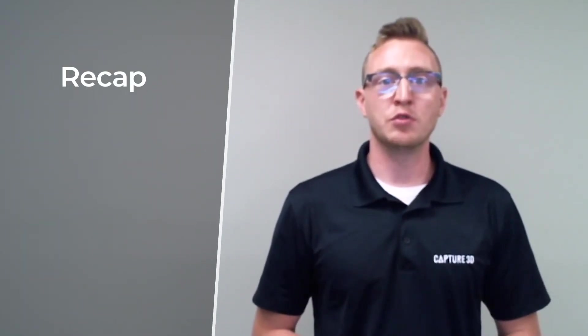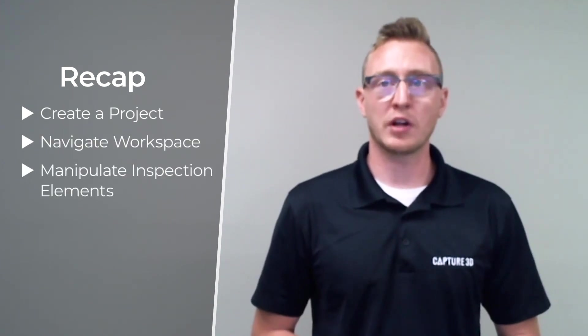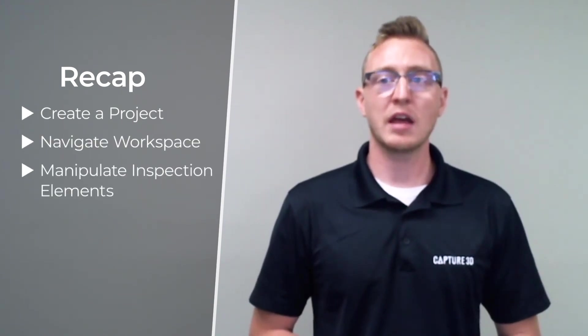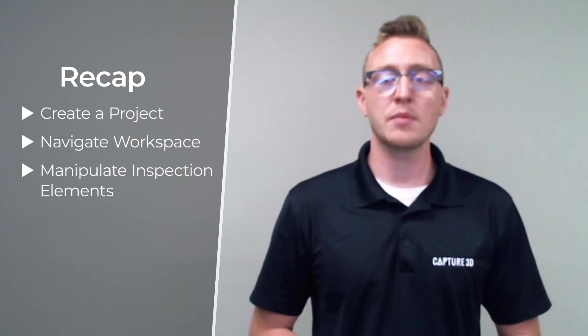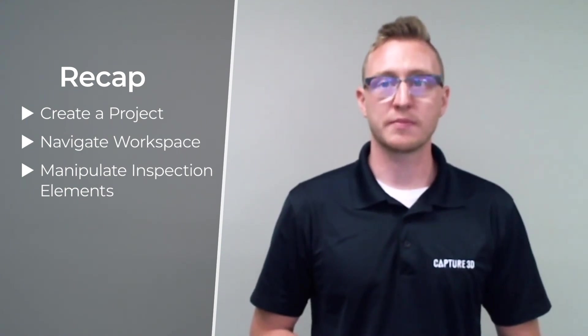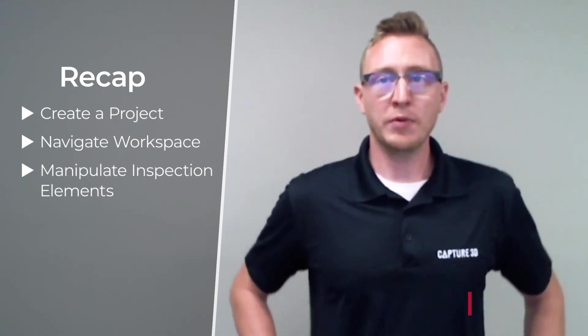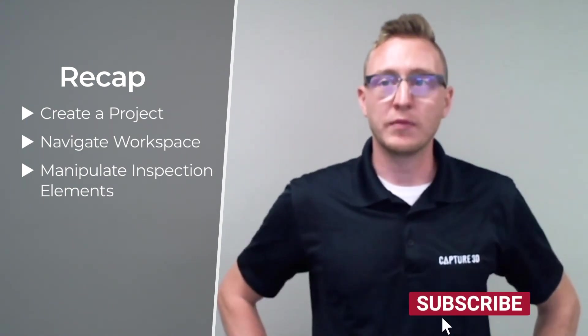We've just finished taking a virtual tour of the GOM Inspect Free software. With this introduction to the user interface, you should be able to create a new project, navigate through the different workspaces and understand what they do, and be able to manipulate your inspection elements. I hope you've enjoyed this video.